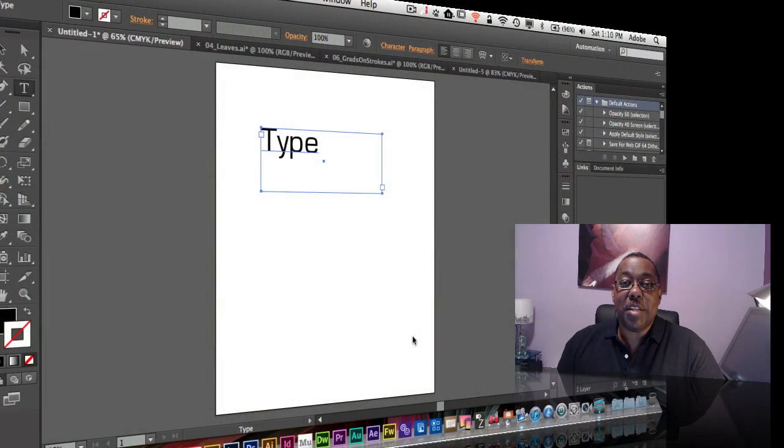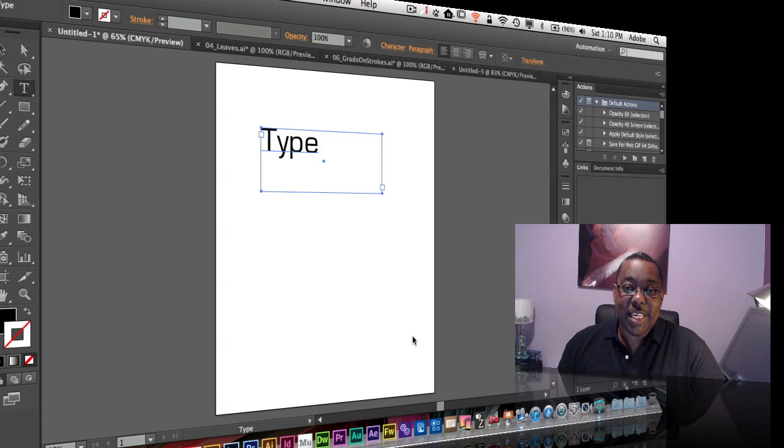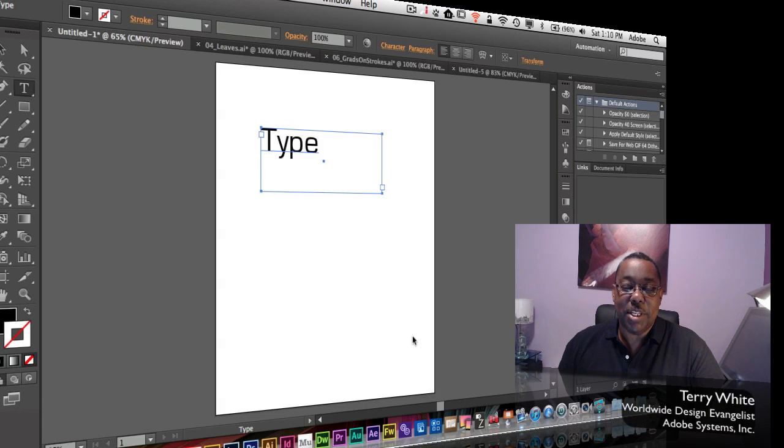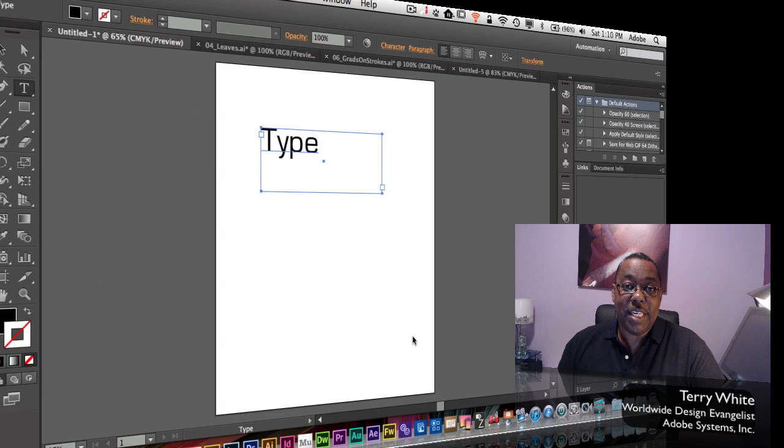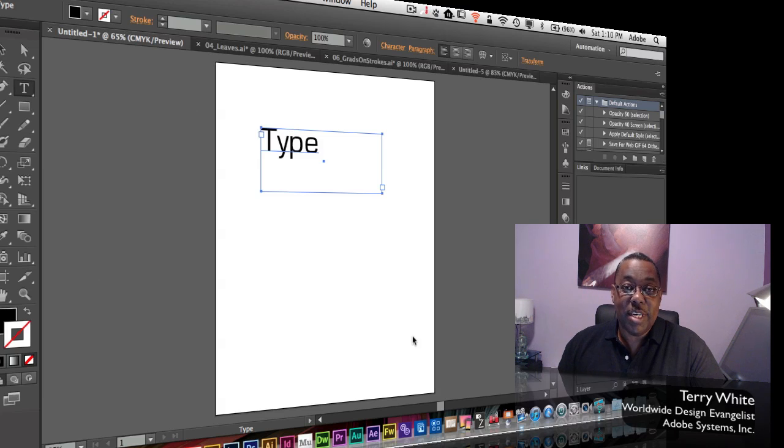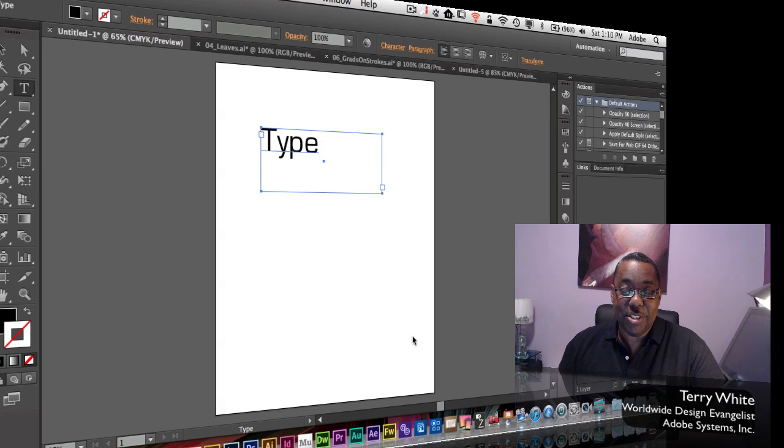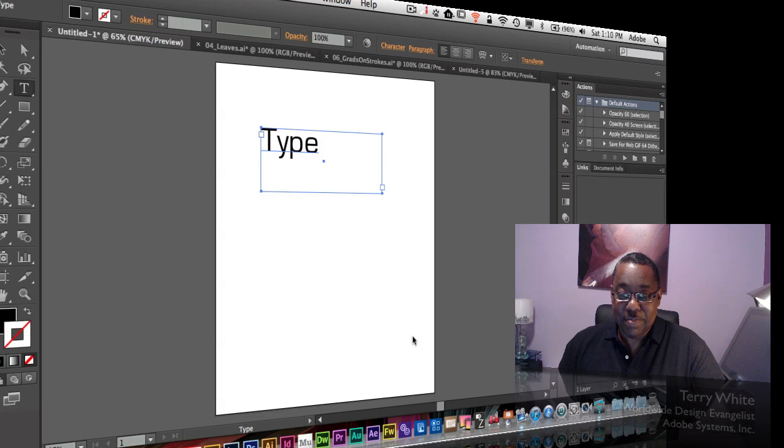Hello and welcome to another episode of the Adobe Creative Suite podcast. My name is Terry White, Worldwide Design Evangelist for Adobe Systems, and I'm here today to talk about the brand new Illustrator CS6, and more importantly, my top six favorite features. So let's dive right in.